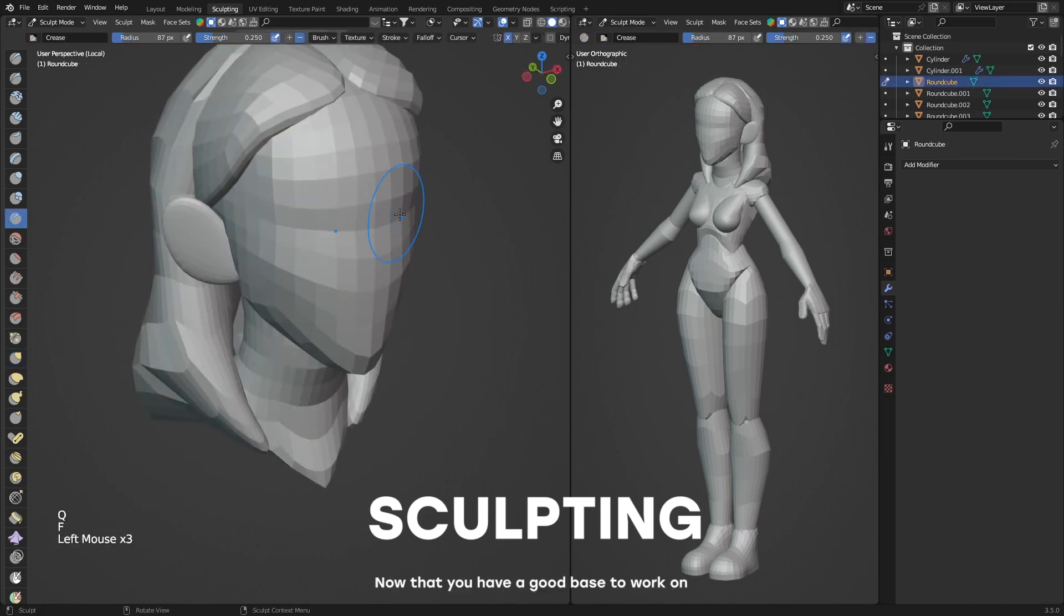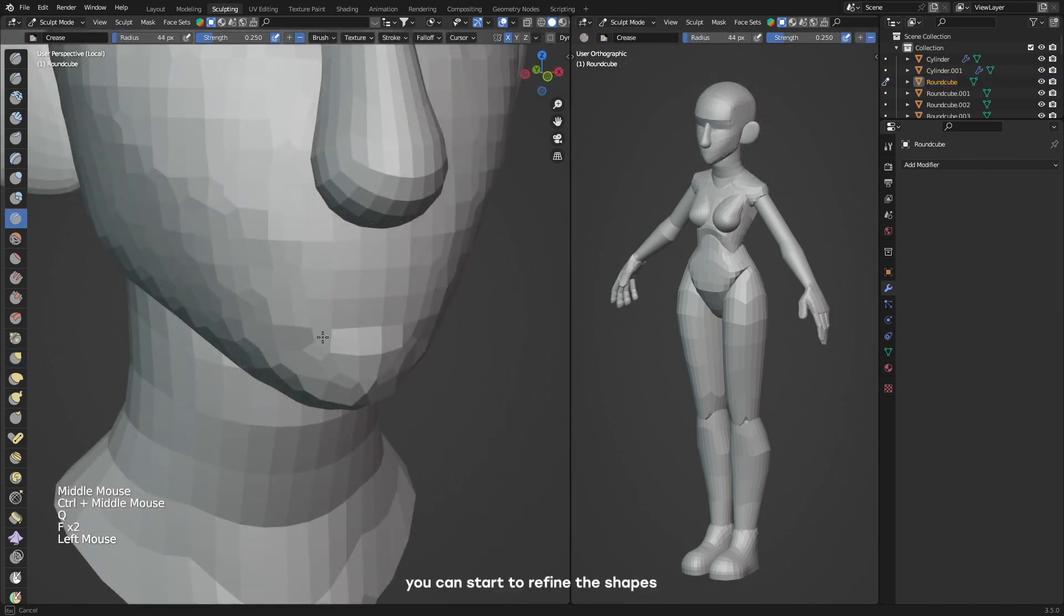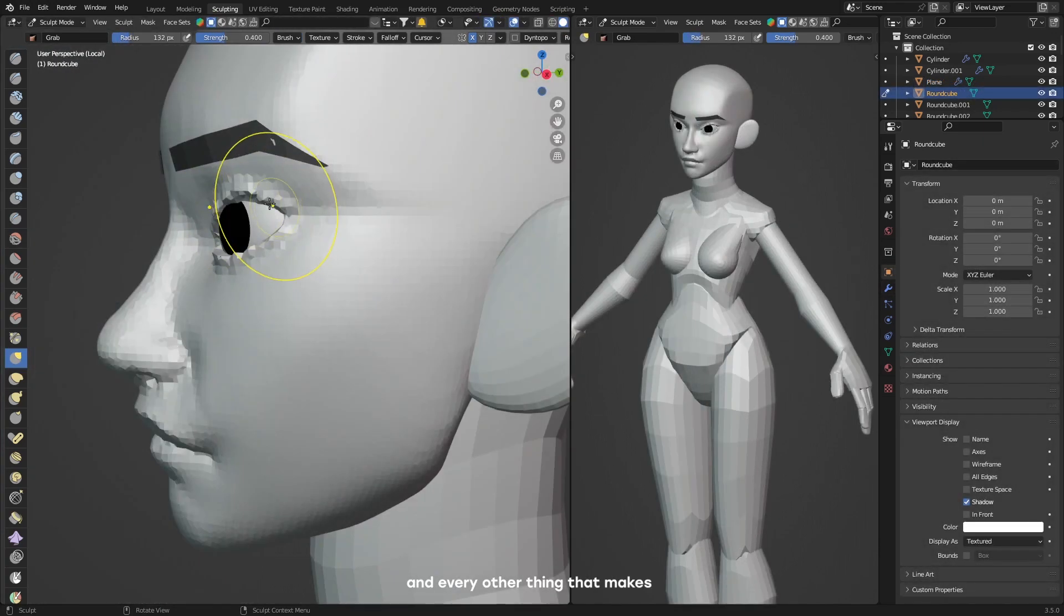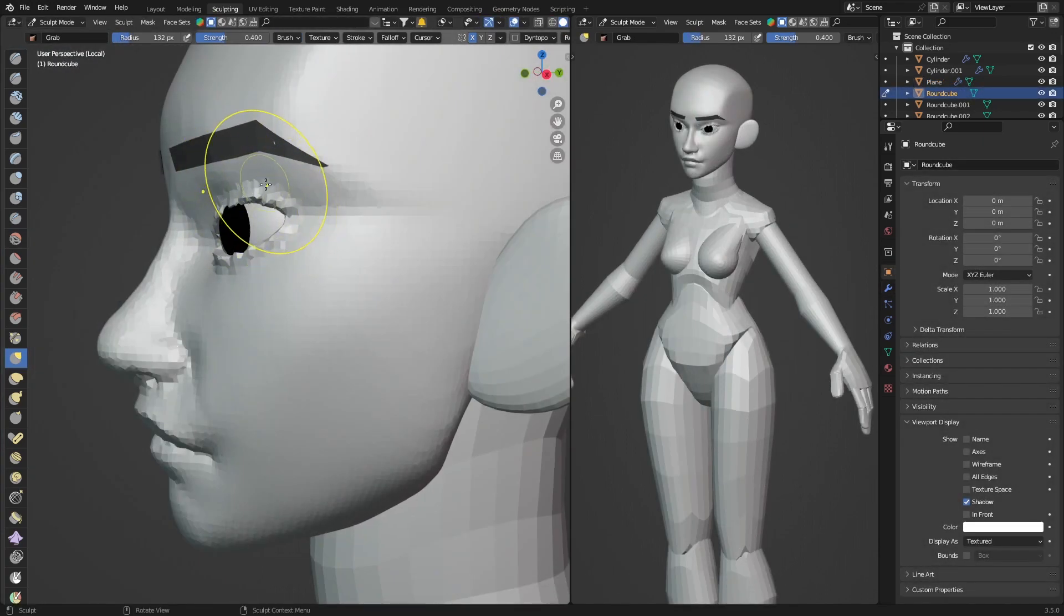Now that you have a good base to work on, you can start to refine the shapes by sculpting in details and every other thing that made this character unique to you.